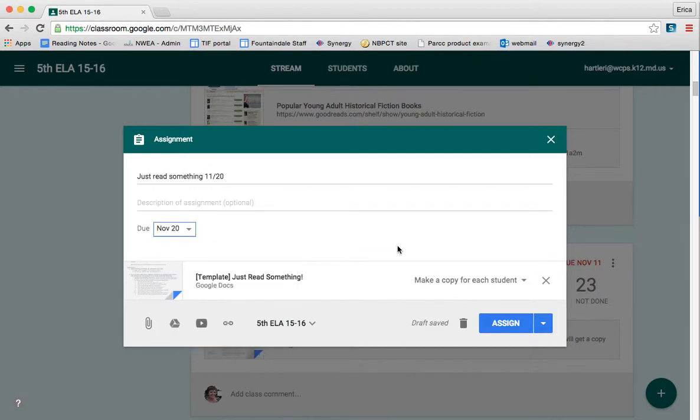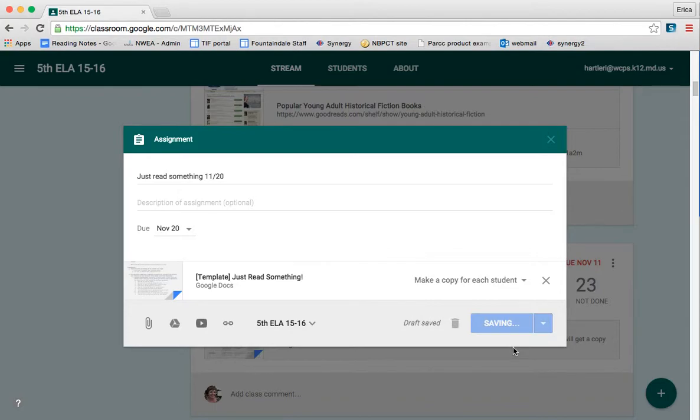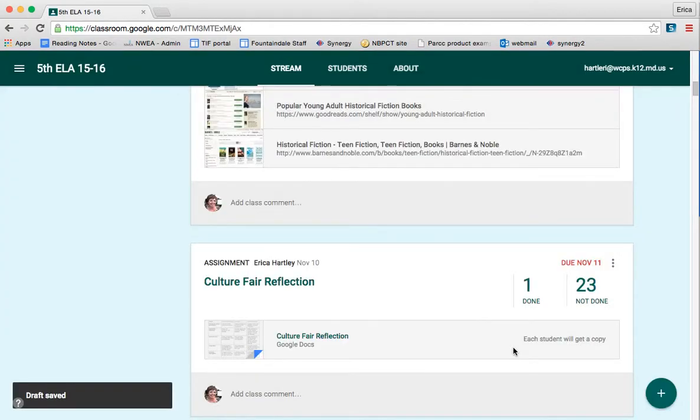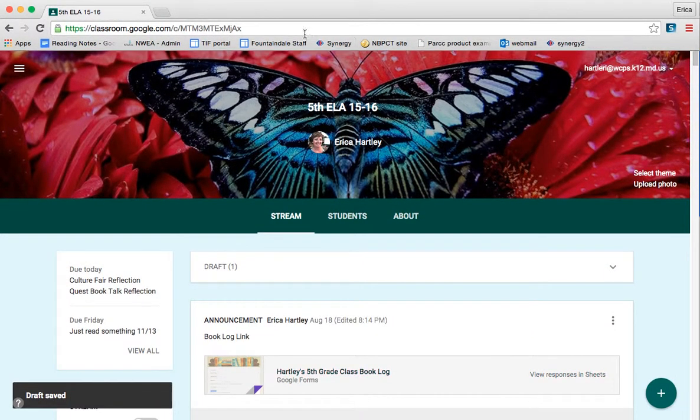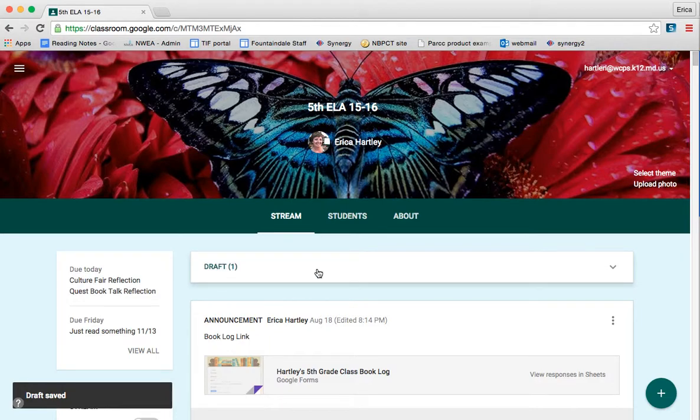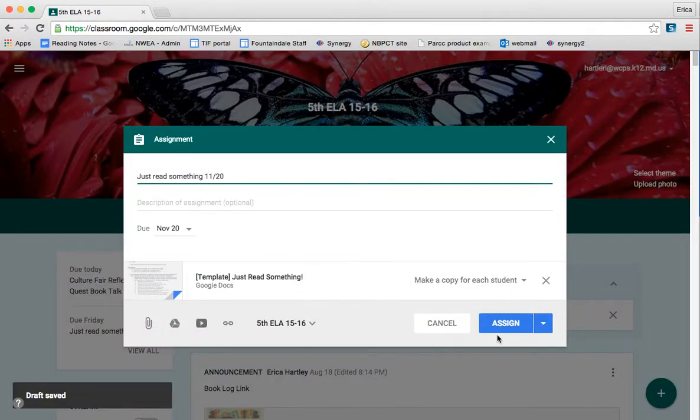And I have it making a copy for each student. Now I don't want to go ahead and post this because I don't want it to be available to my students until next week. So I'm going to hit the down arrow and click Save Draft. Now when I get to the top of my Google Classroom, my draft will be there. So Monday morning I can come in, click on the draft, and assign it then.